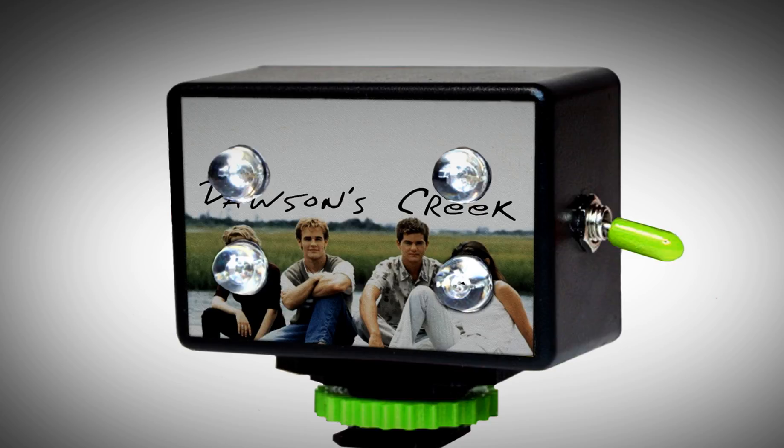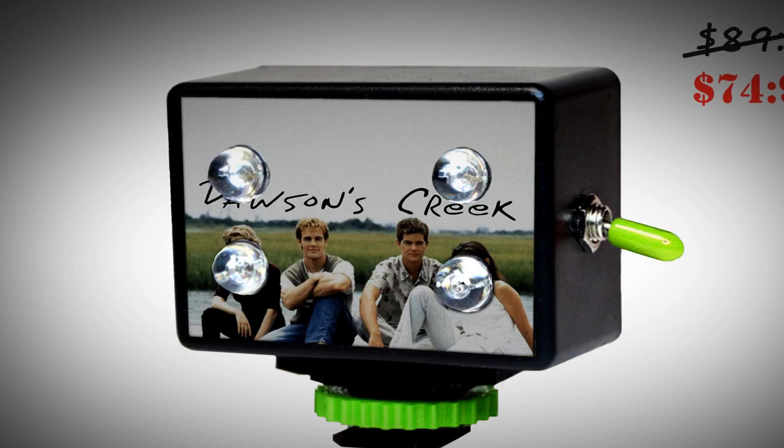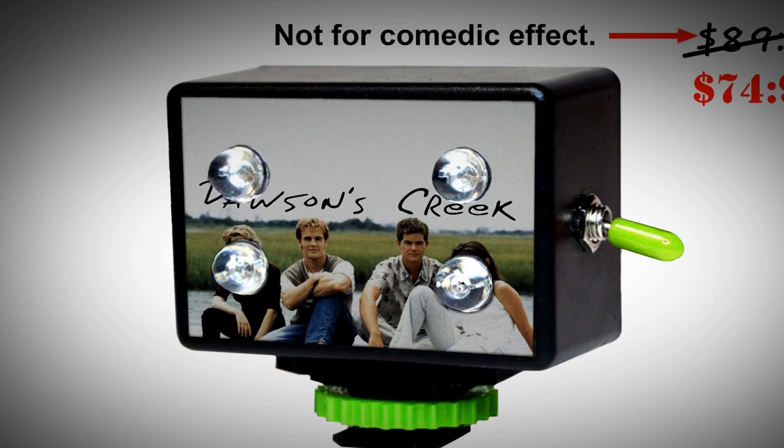So now you know how easy it is, go out and make your own infrared illuminators, and sell them for 90 bucks.